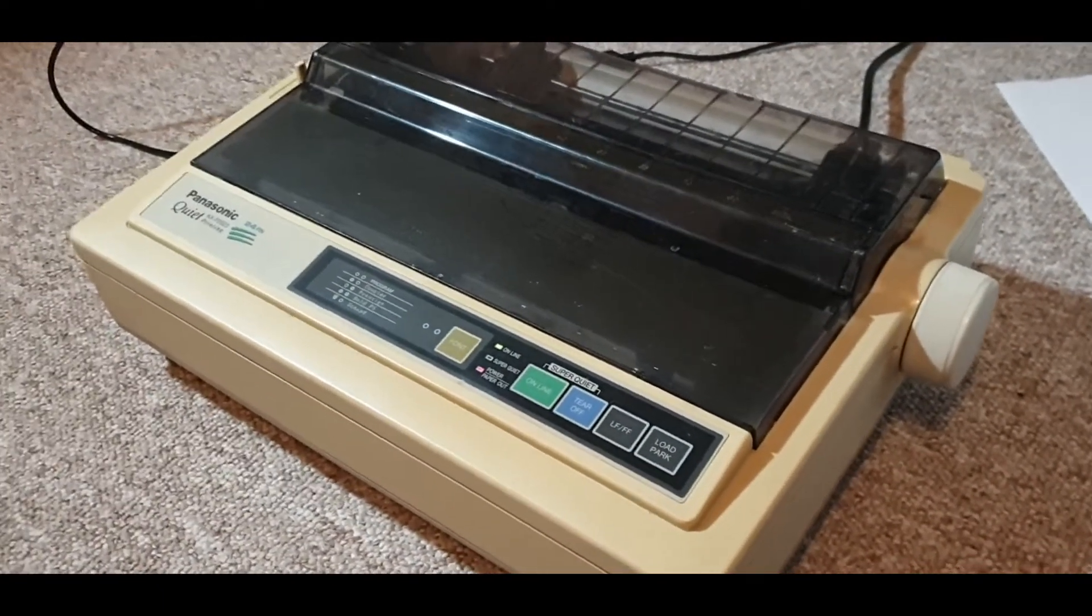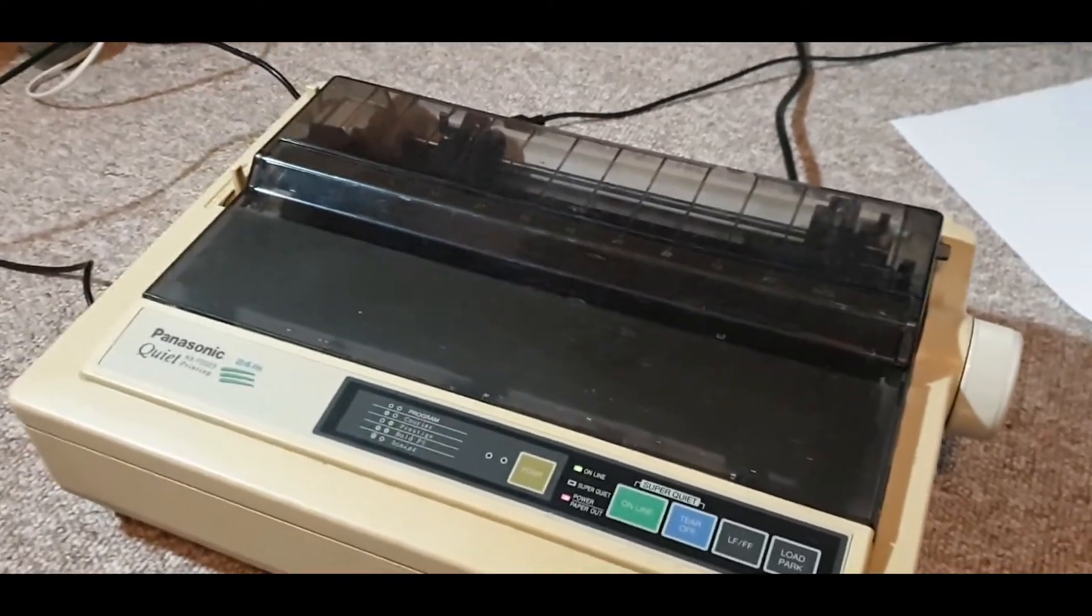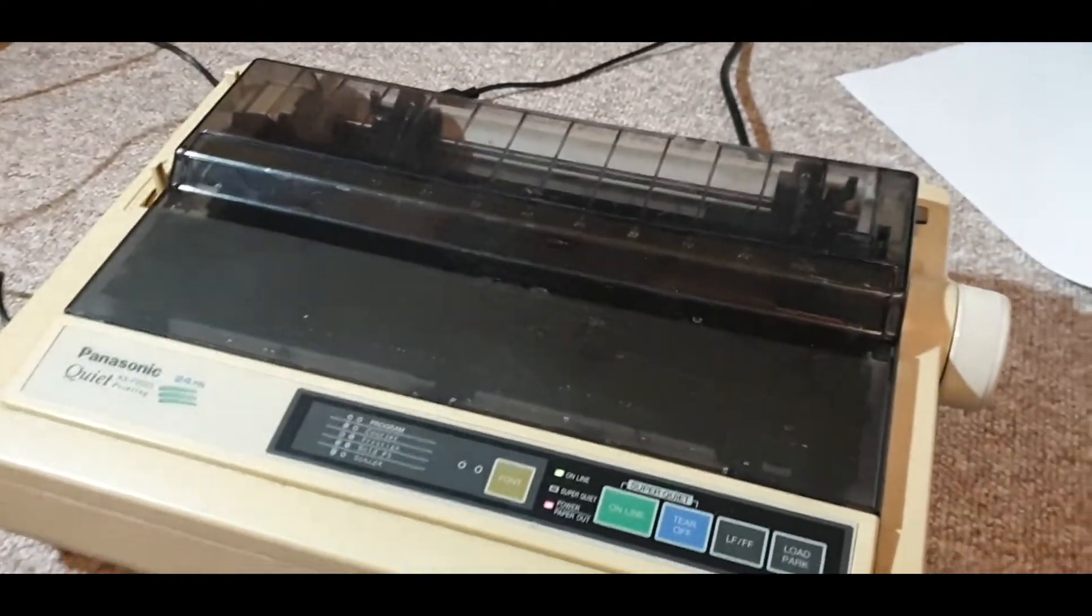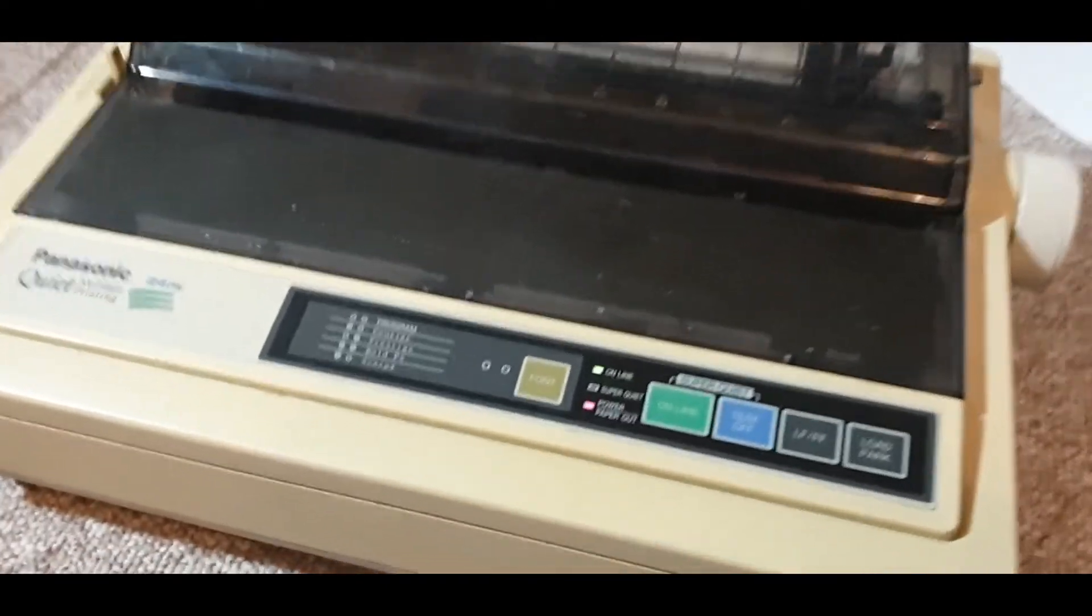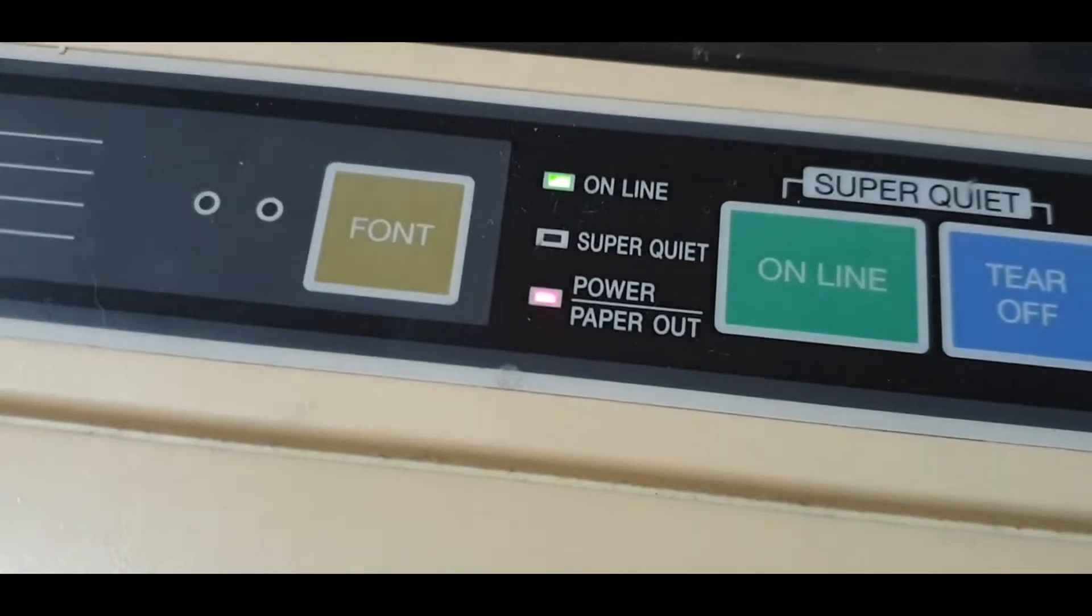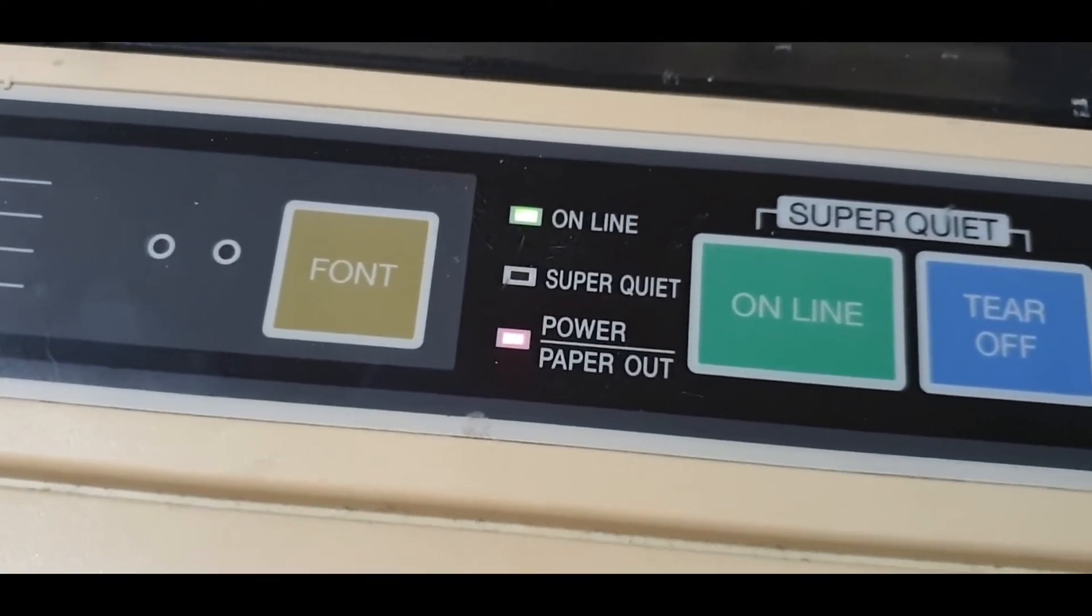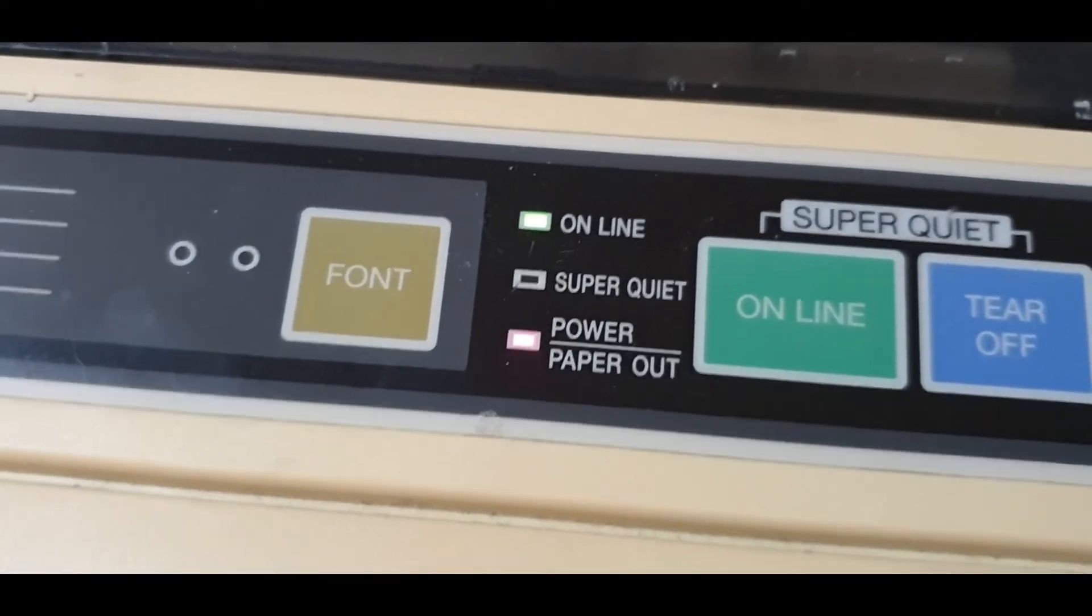That's a nice sign of life indicating that the printer does in fact have power to it. You can actually see it has a little light to show that it's got power.